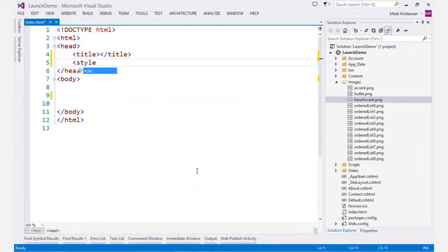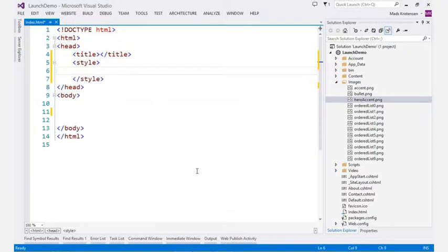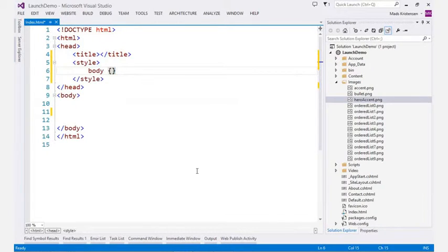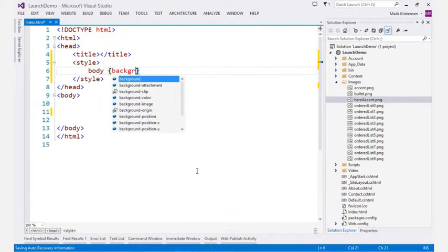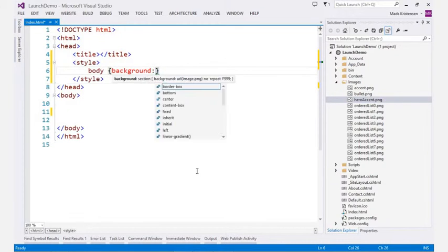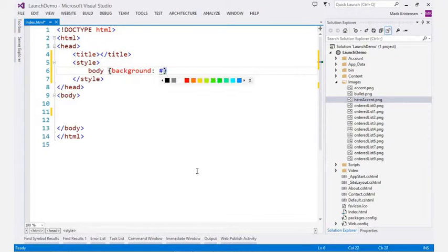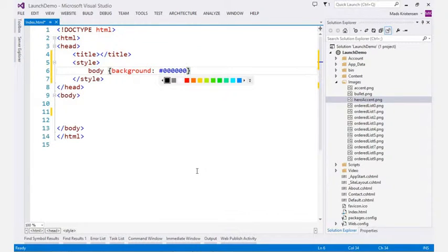In style blocks, you get the full CSS editing experience, complete with automatic brace completion, IntelliSense and interactive elements.